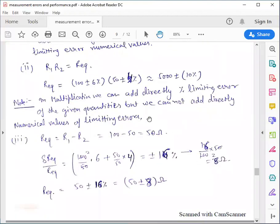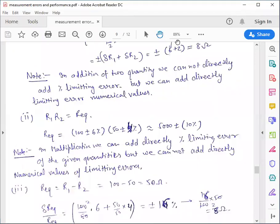For multiplication, R1 × R2 = 100 ±6% × 50 ±4% = 5000 ±10%. In multiplication, we can directly add the percentage limiting errors. We cannot add numerical values of limiting error directly in multiplication — only percentage values are added directly.